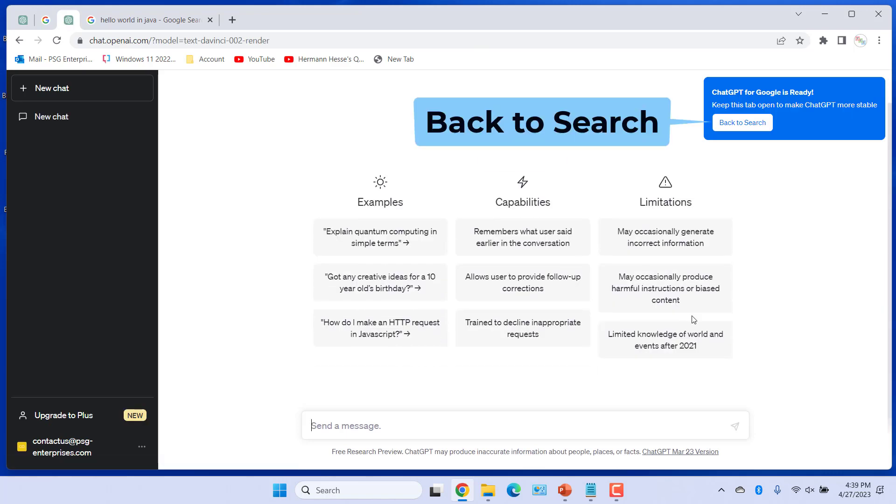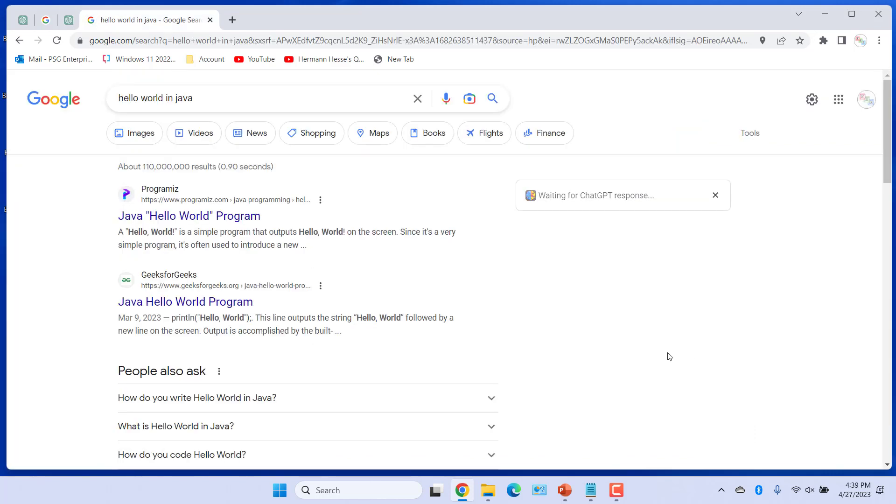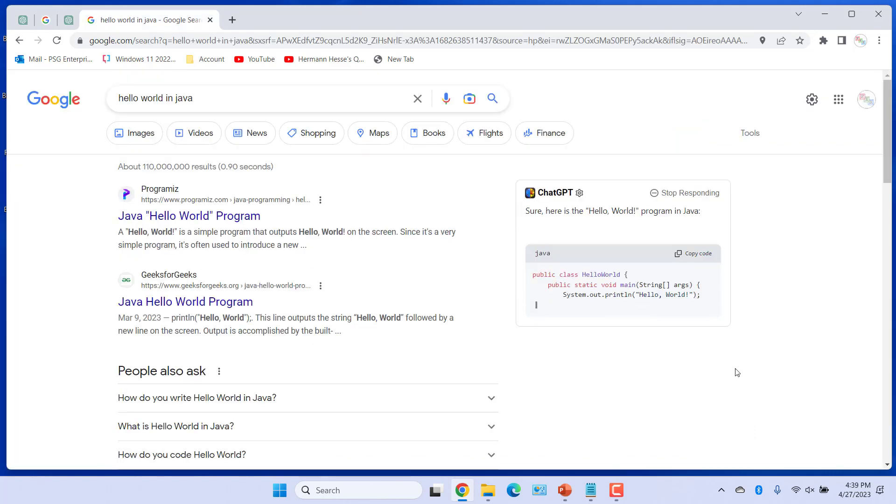Once you log in, click on Back to Search on the right side to go back to search results. Now you can see ChatGPT response on the right side.